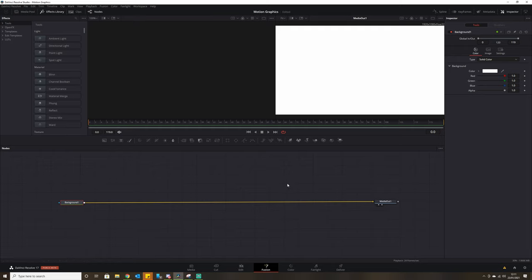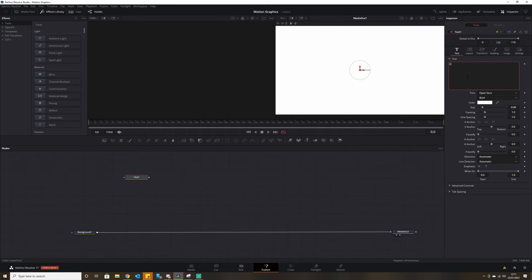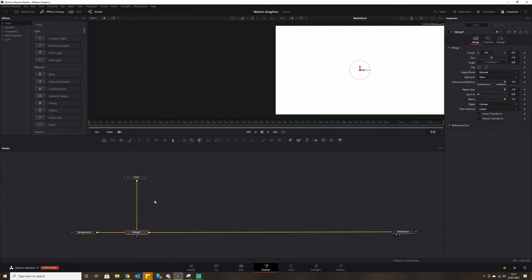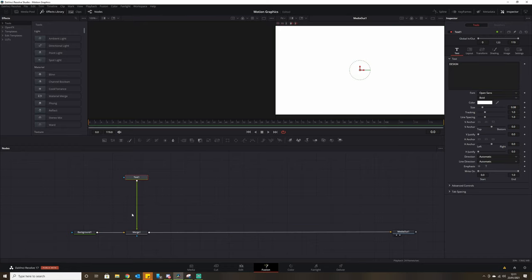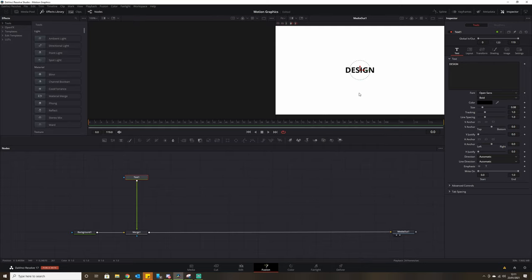As I worked along I added different things along our node tree and eventually got to the final effect. To start with, we'll be adding in the text which is 'design', and we'll merge that text node over our background. We can't see the text because it is in white, so we'll change the color to black. The lettering in the reference video is a little further spread out, so we'll adjust the tracking and spread that out a little bit.